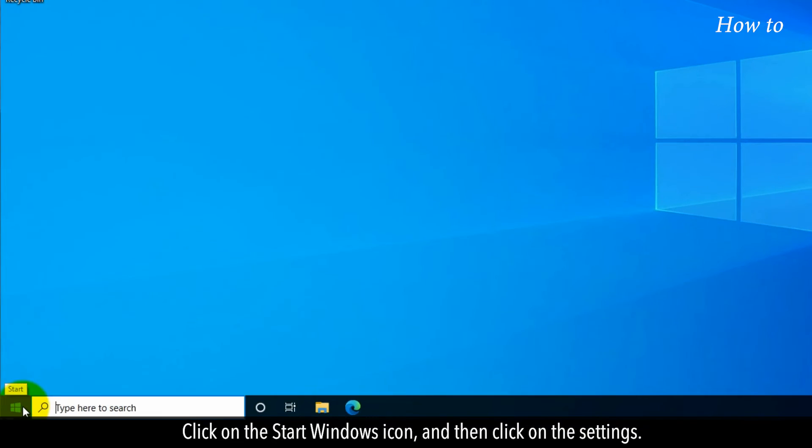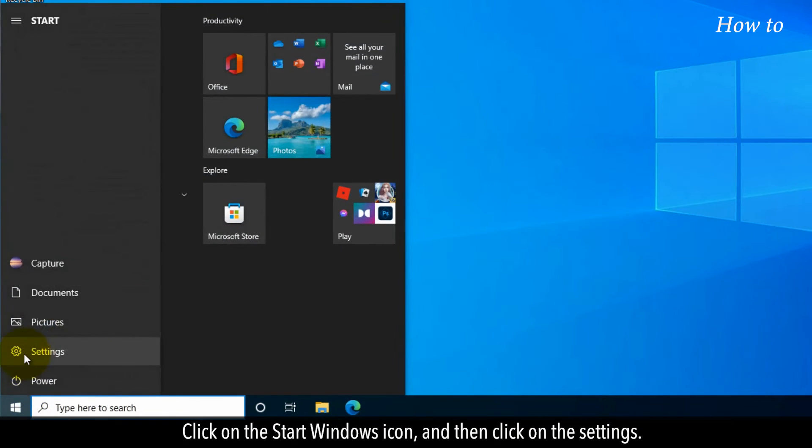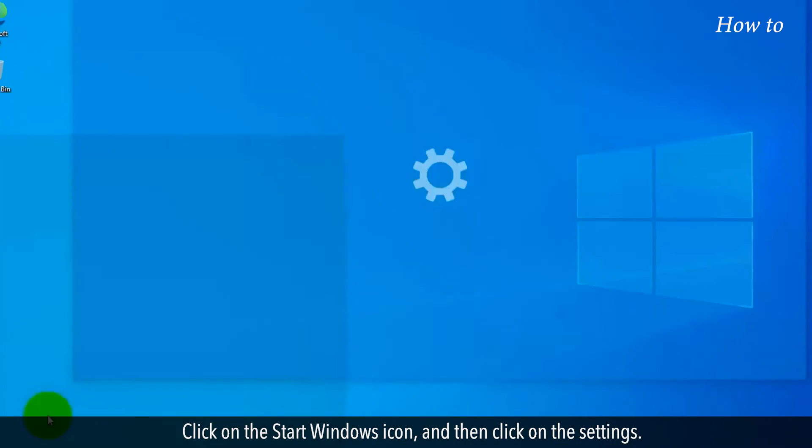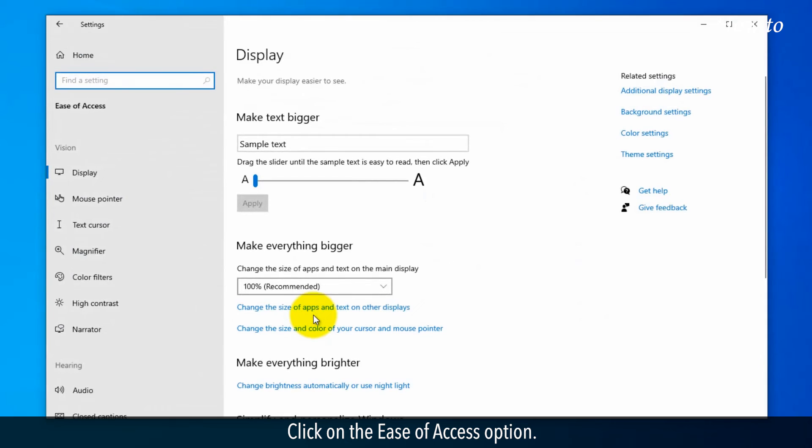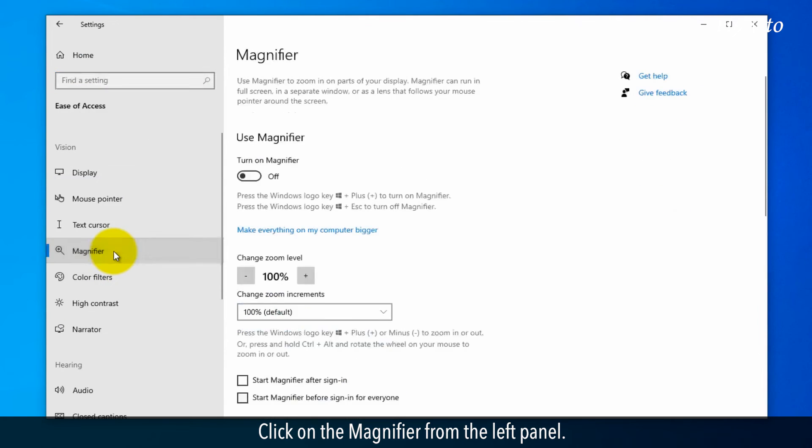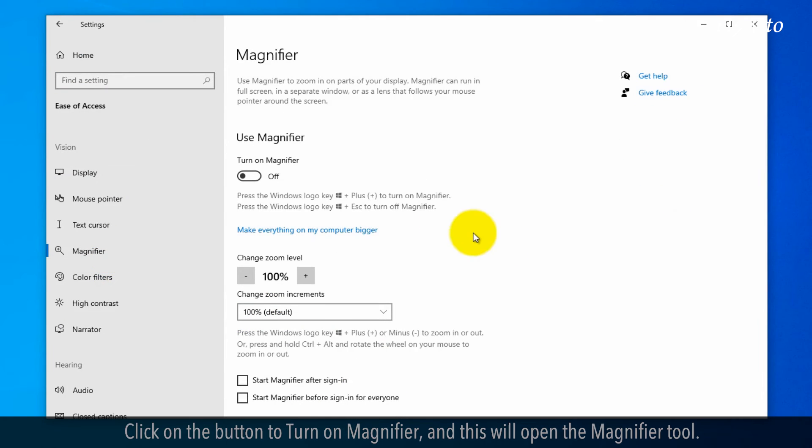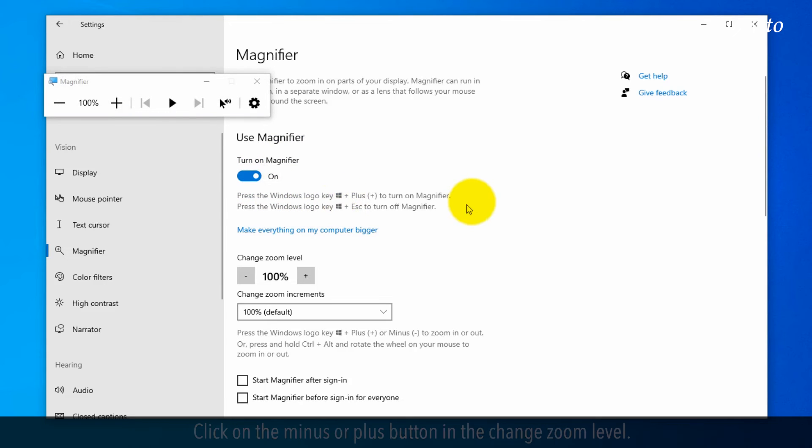Click on the start Windows icon and then click on the settings. Click on the Ease of Access option. Click on the Magnifier from the left panel. Click on the button to turn on magnifier and this will open the magnifier tool.